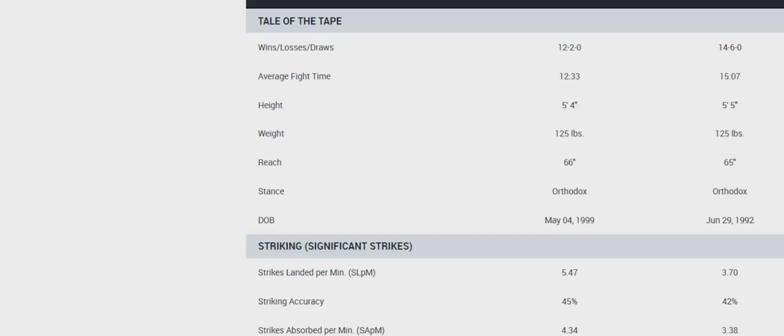Takedown average is 2.05 to 1.55. Accuracy is 33-53. Takedown defense is 81-59. And then Blanchfield goes for about a takedown per fight.